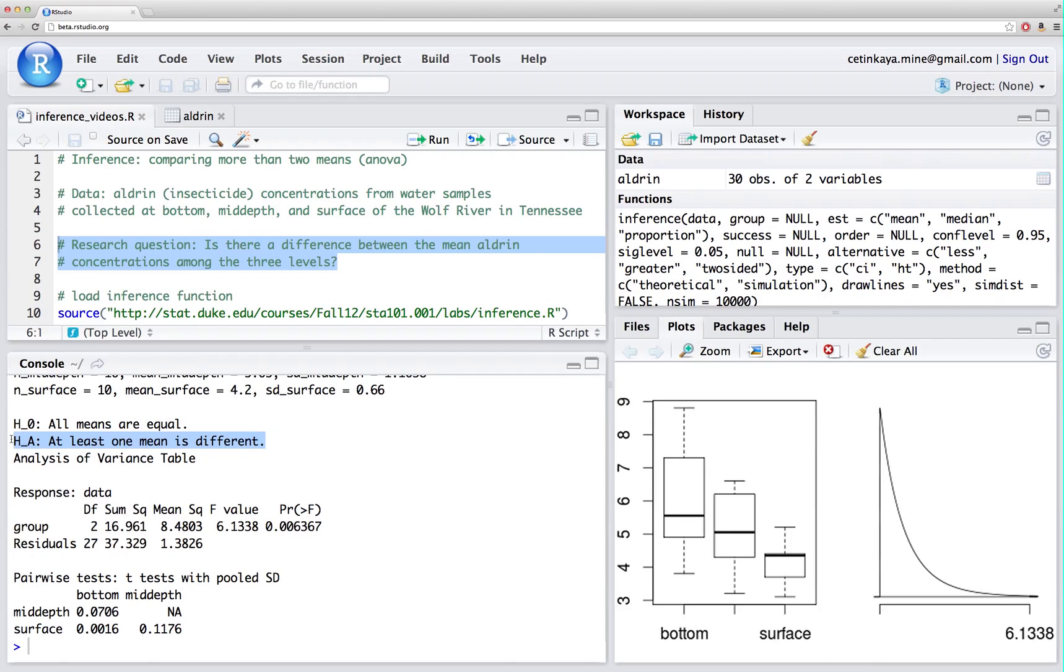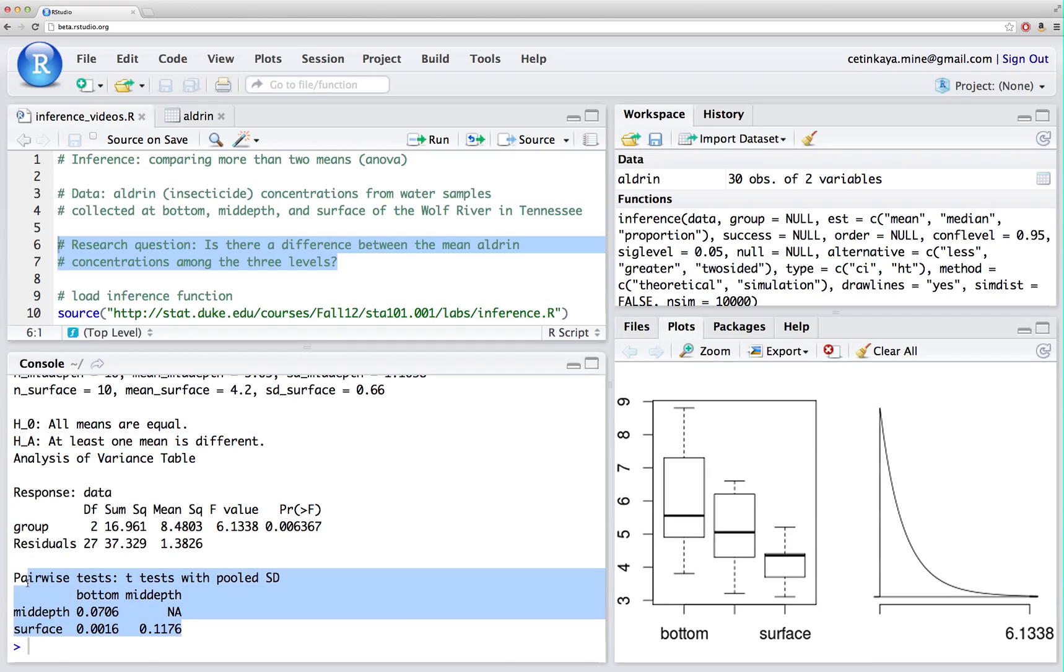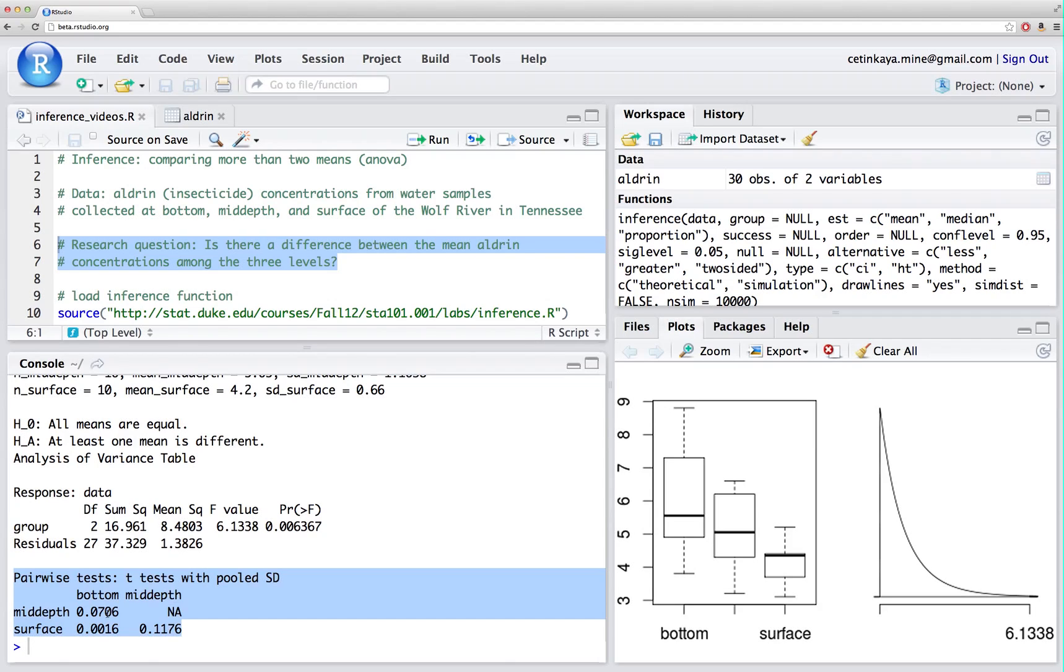Since we don't actually know, since ANOVA doesn't actually tell us which mean is different, once we find a significant result using ANOVA, the next step is to do pairwise tests. These are t-tests between the pairs of the three groups, so that's bottom and mid-depth, bottom and surface, and mid-depth and surface, using a pooled standard deviation that comes from the mean square error. So let's take a look at this little matrix here.